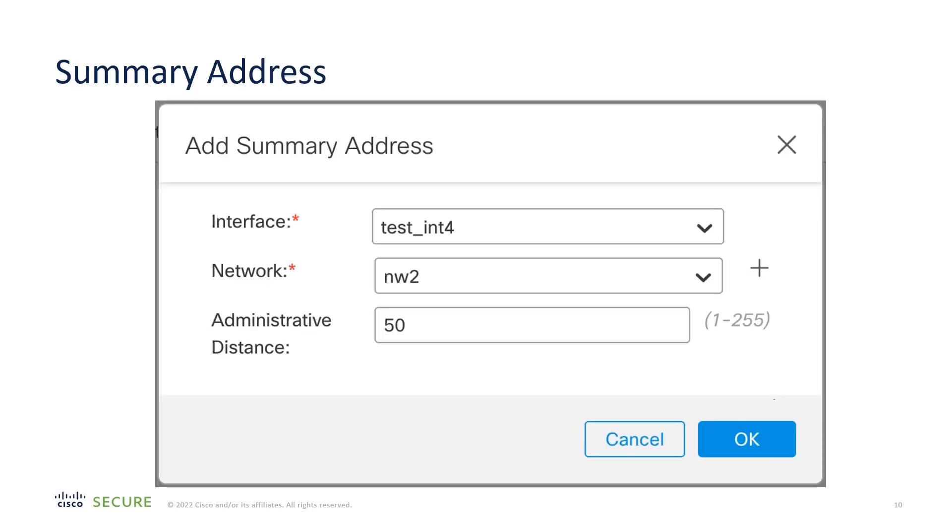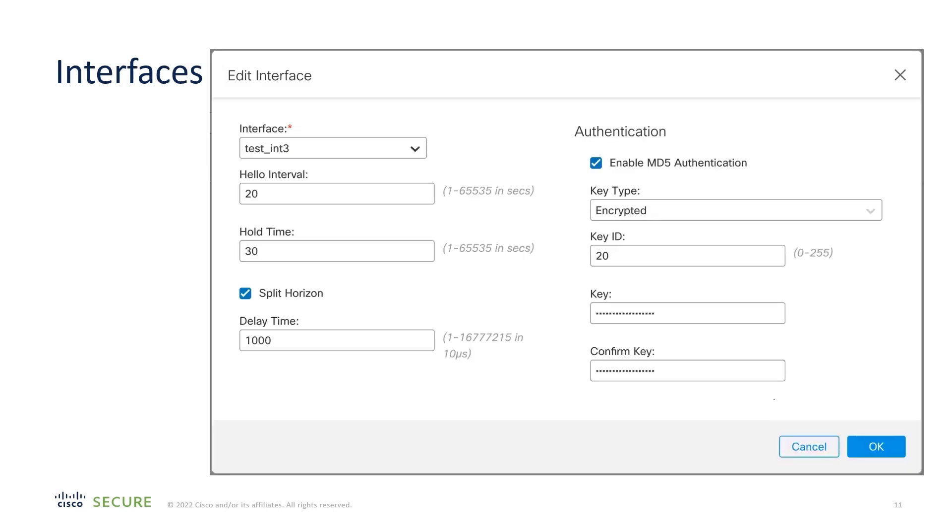Summary Address can also be configured in a separate tab. And for interfaces, you can configure the hello interval, hold time, and delay time, as well as authentication.